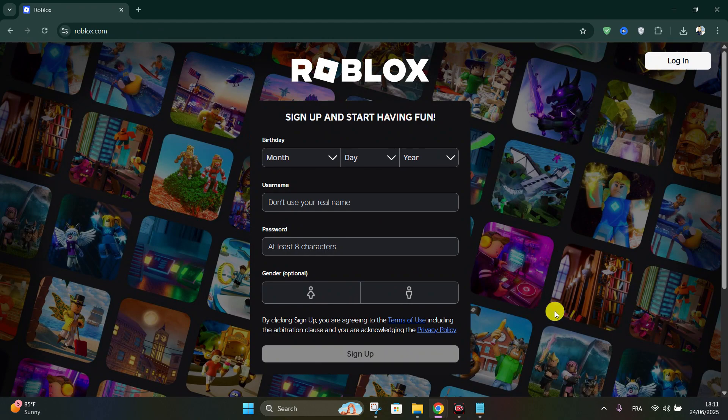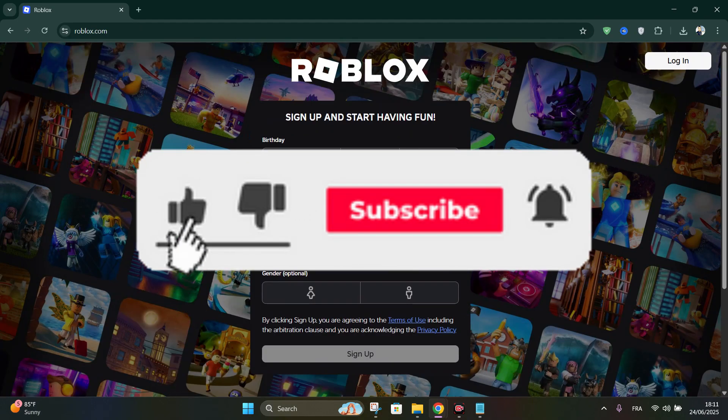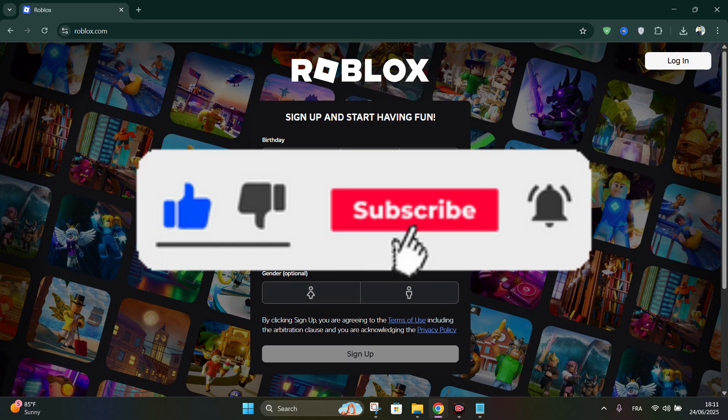And that's it guys. Thank you for watching, and please don't forget to like and subscribe for more.